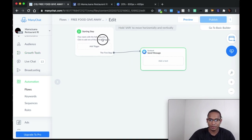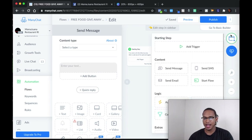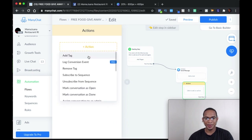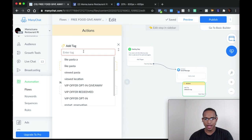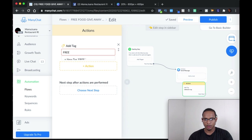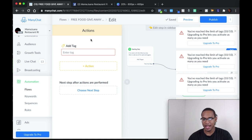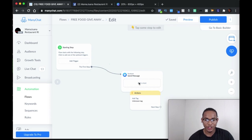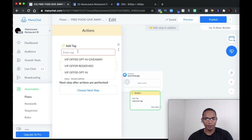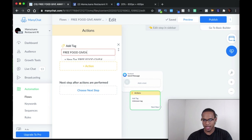Once you're in the flow editor, the first thing we want to do is create an Action. Within this action, we are going to be adding a tag to our users — let's say 'free food giveaway.' It will all make sense at the end. Make sure that for this not to happen to you, your clients have a Pro account in ManyChat. In the action, we want to tag everybody that goes through the flow. Click 'new tag,' add it, and then connect it from the starting step dot to the action.